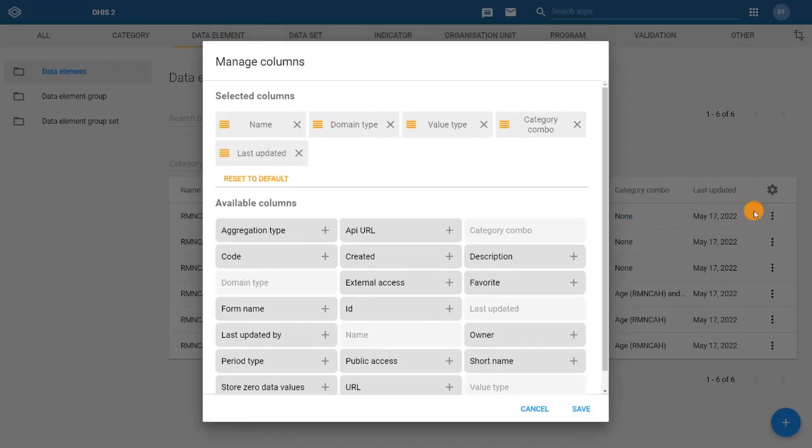A dialog will open allowing you to manage the various columns displayed. We can add, remove, or reorder the columns that we would like to see in the list.